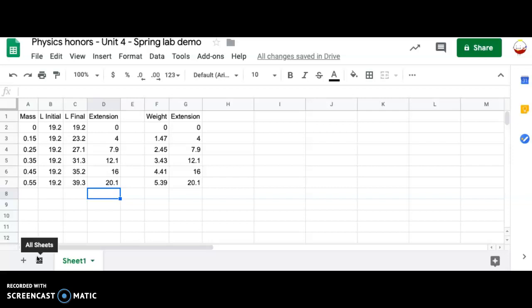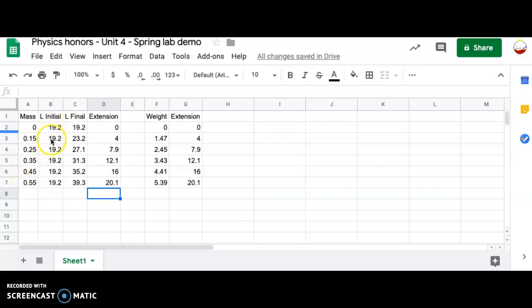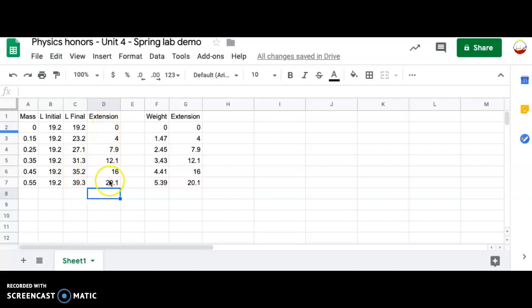This is something like what your data will perhaps look like. I imagine nobody has exactly this data. Your data could look something like this, right? You hung a certain amount of mass from the spring. This right here is the initial length of the spring as you carefully measured it with a meter stick. And then this is the final length of the spring. And then extension is the difference between those two values.